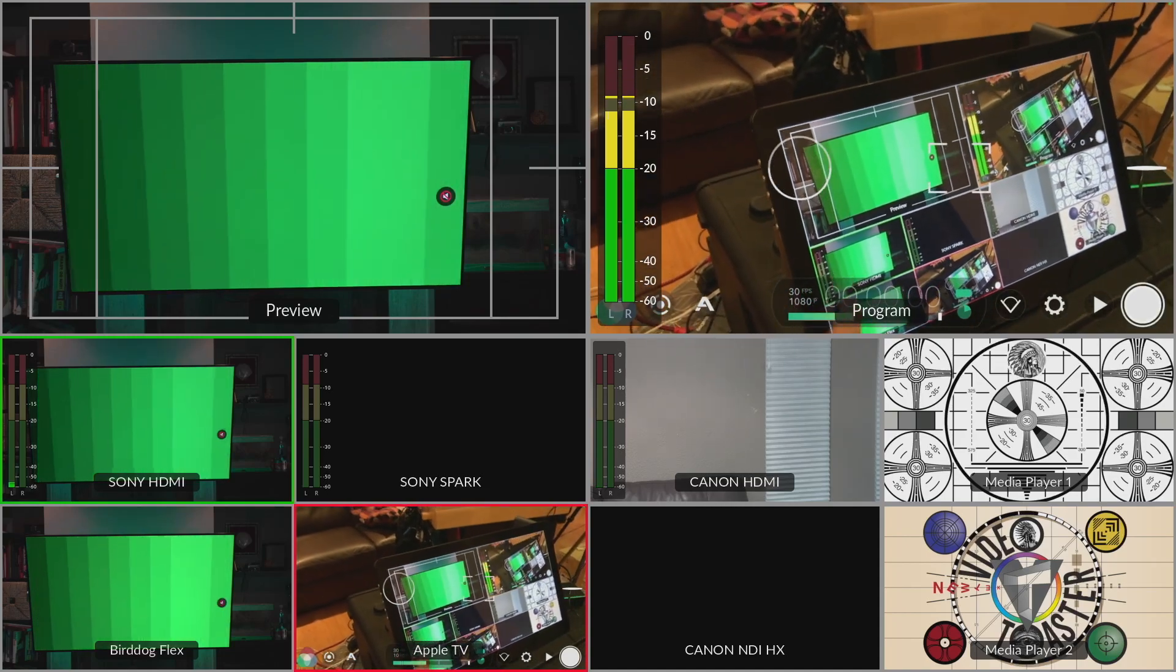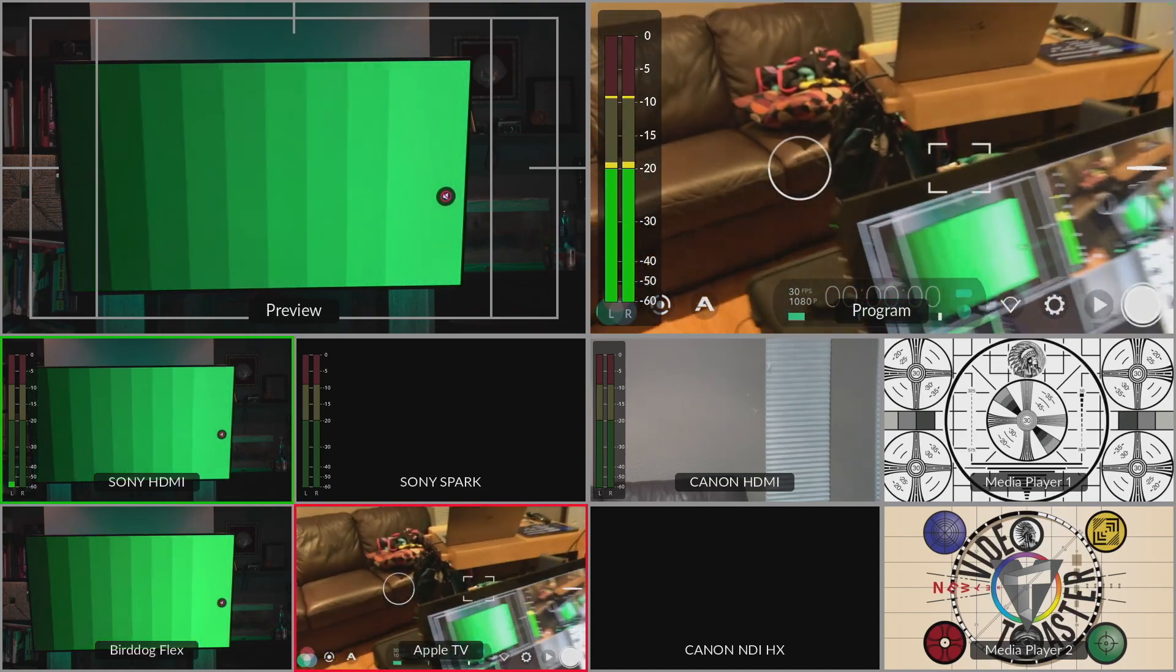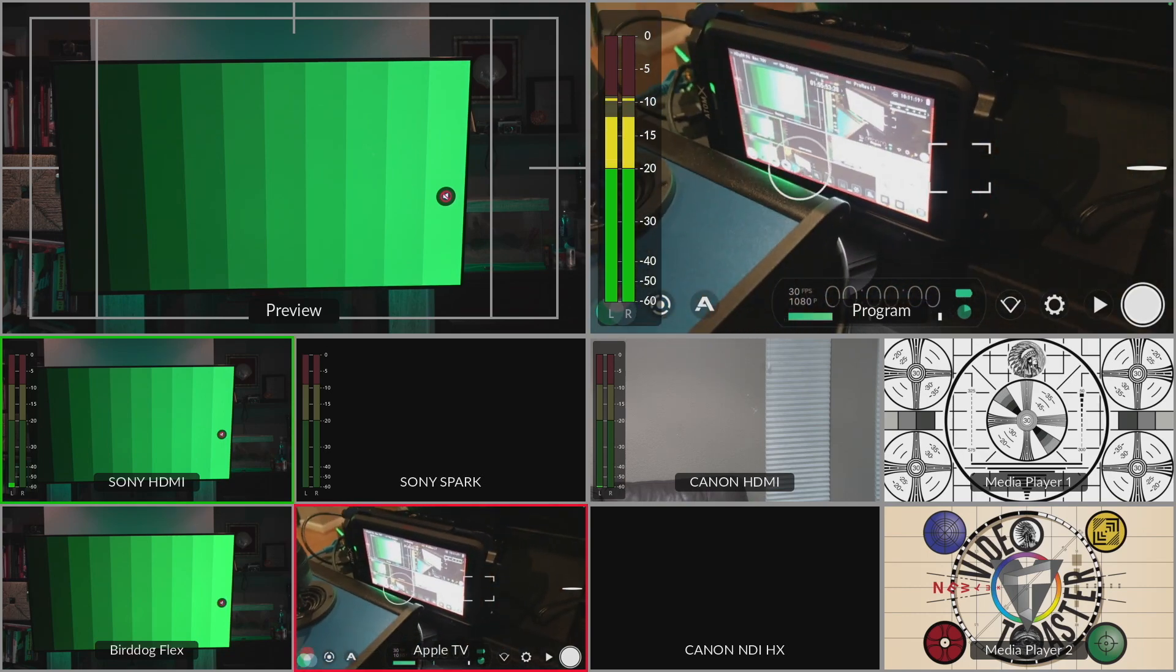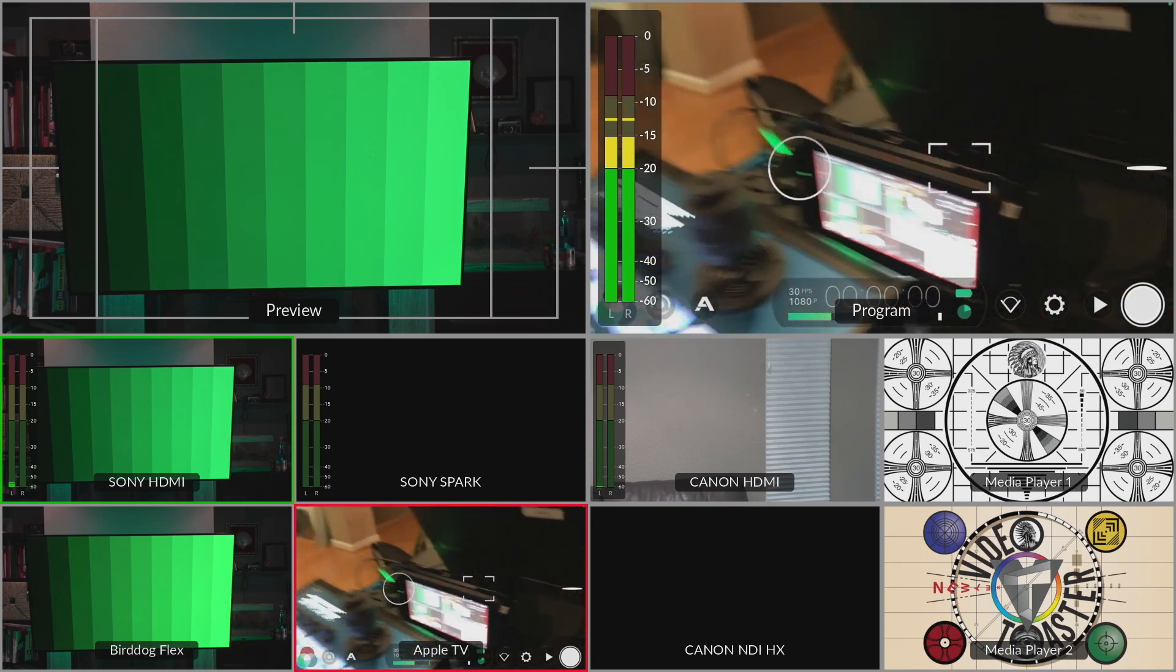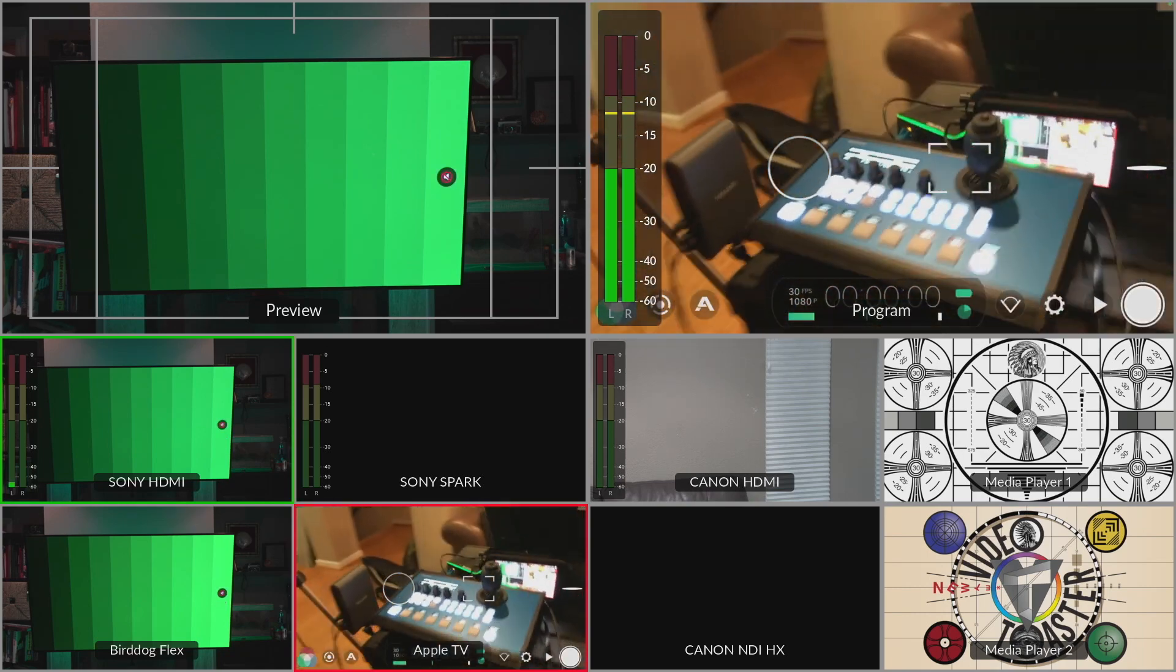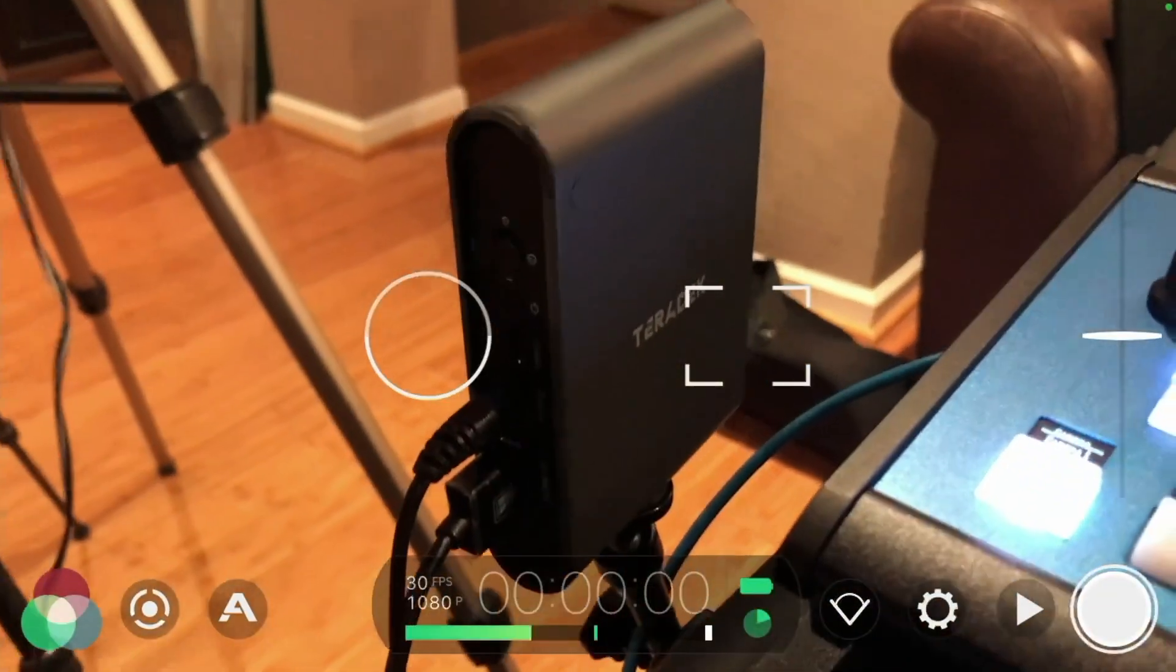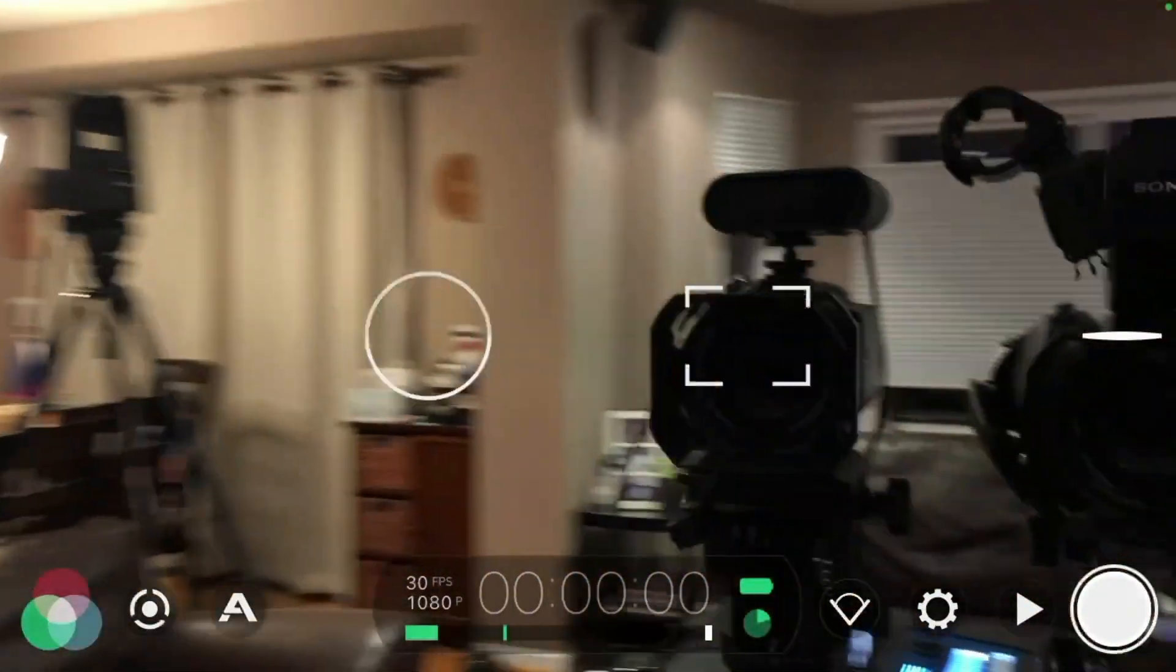I'll have that recorded separately on this Atomos. So I'll just put that on full screen. And here's the receiver for the Spark. Let me get that turned on.